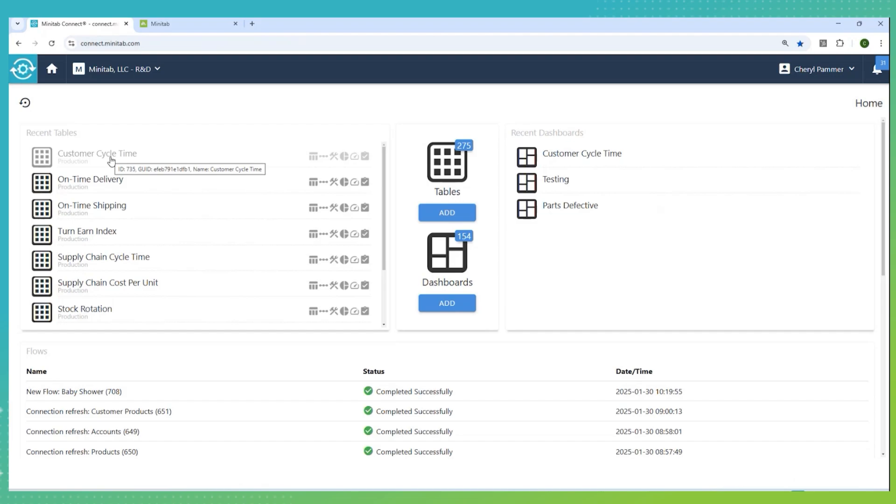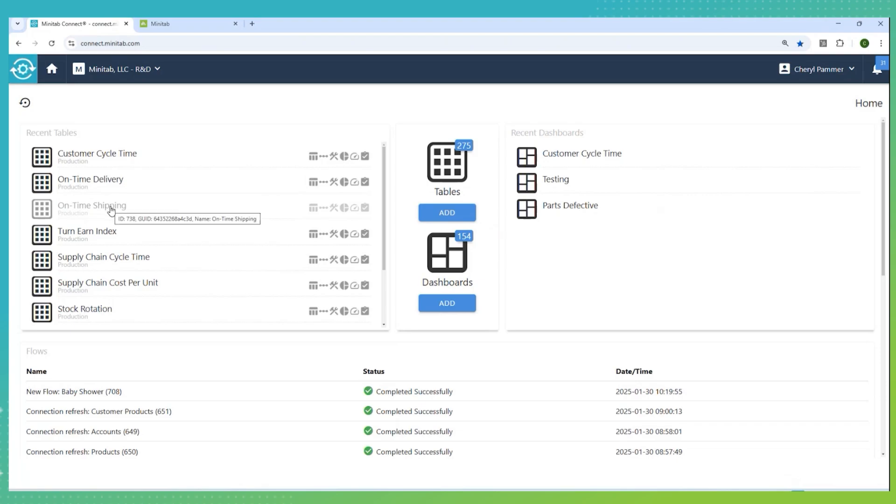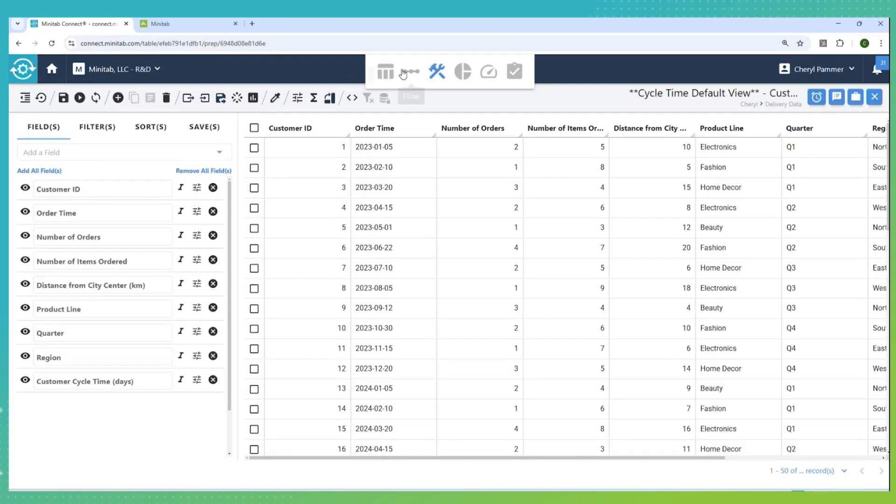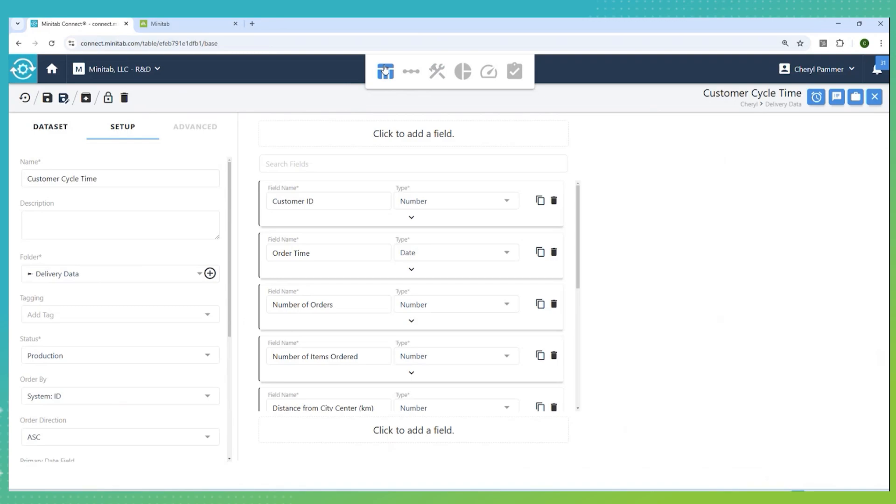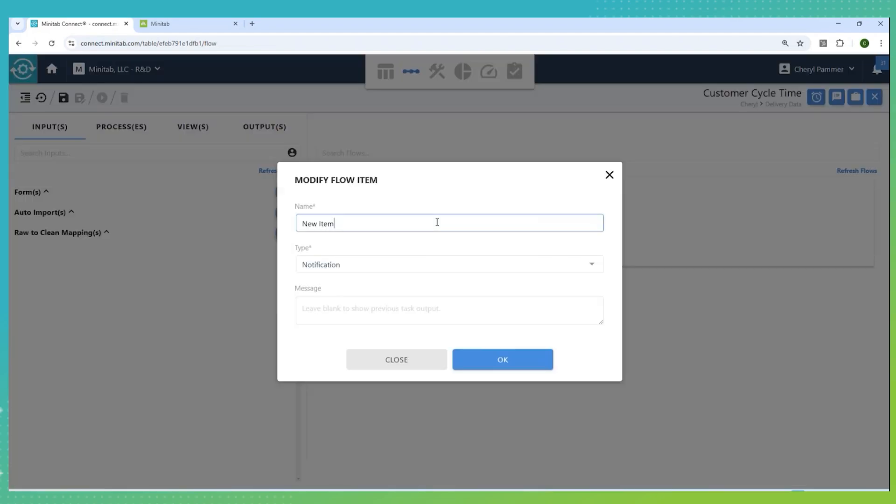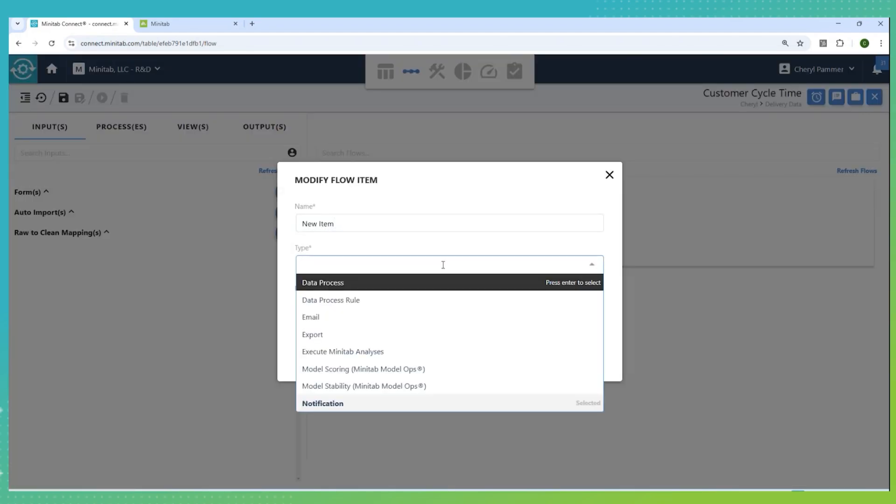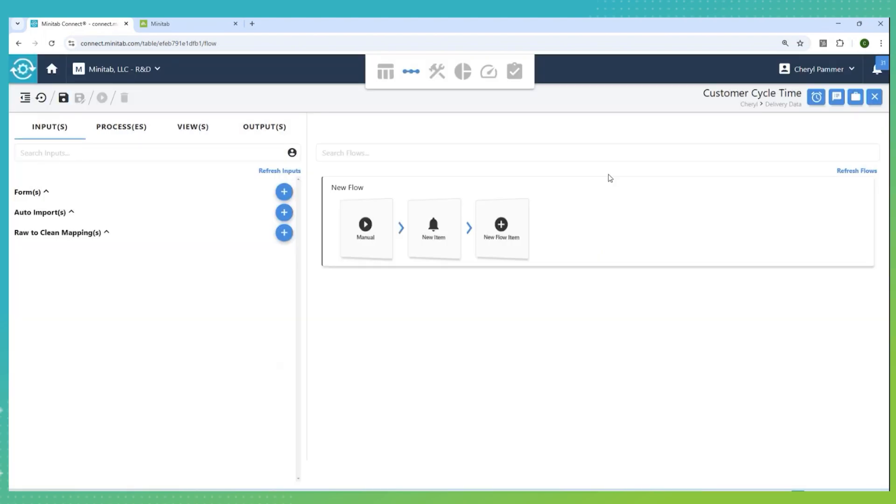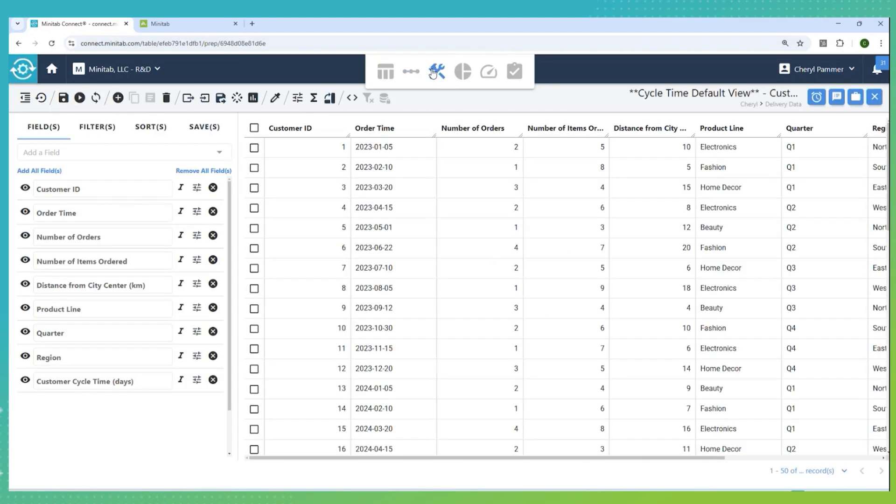In addition, I'm going to show three tables that I have already set up related to this problem. We have a customer cycle time table, which gives us data around the time it takes from the minute the customer orders until they receive their product. I have information on on-time delivery, which is the delivery from our local warehouse to the customer, and then on-time shipping, which is the time it takes to ship the product from the main warehouse into our local warehouse. There's a flow tool that lets us automate specific data flows, including getting notifications when something goes wrong, getting process rules in place, executing Minitab analyses, or even using results from a Minitab model. This allows us to automate all of the data work that we need to do, so that we can constantly get updated most recent data in real time.